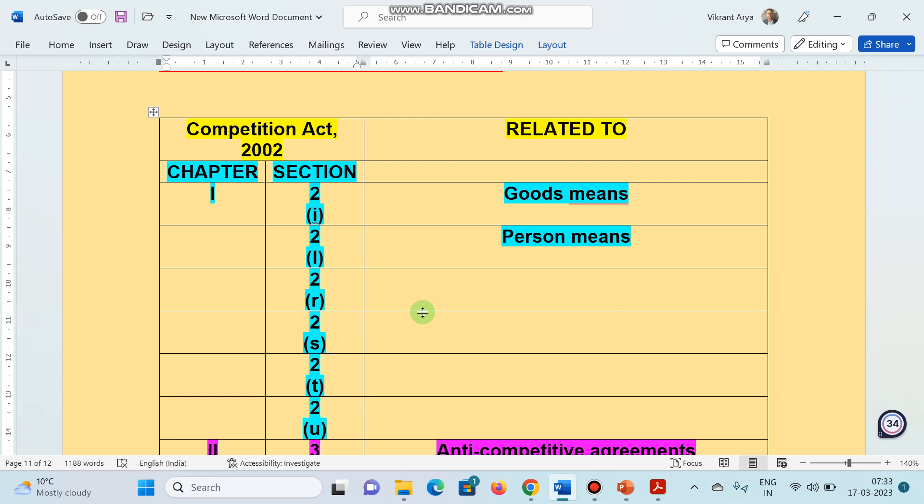Second one, chapter number 1, section 2(L). Here is the definition of person. A person may be an individual, Hindu undivided family, a company, a firm, association. I hope you remember local authority, even the cooperative society.